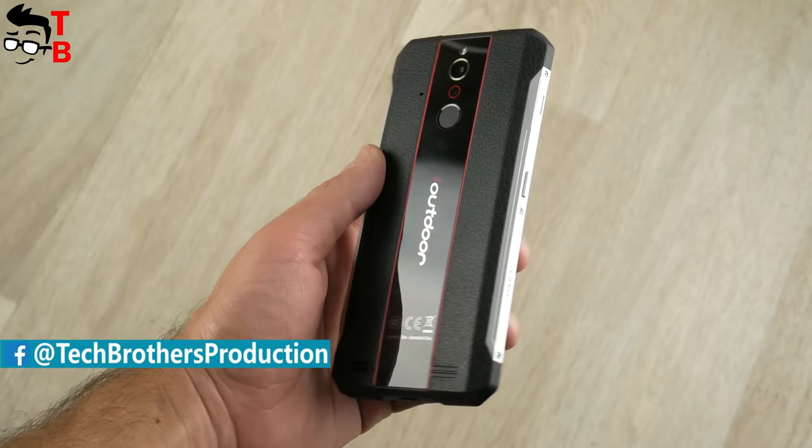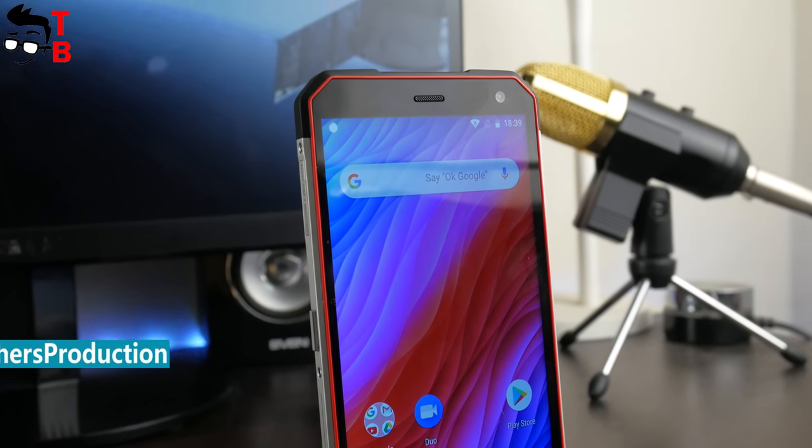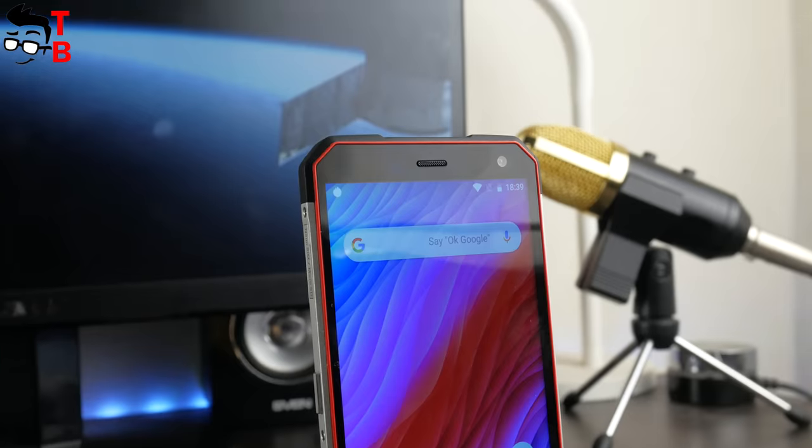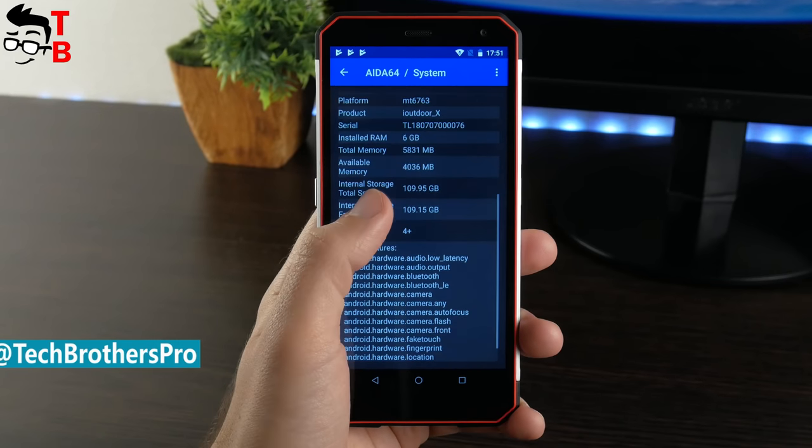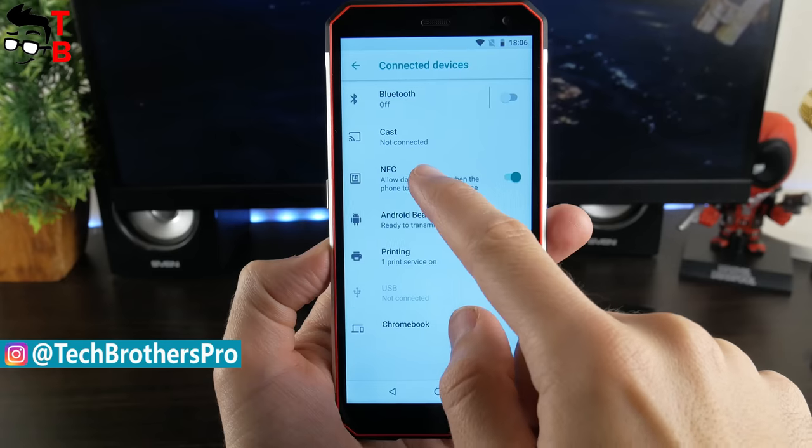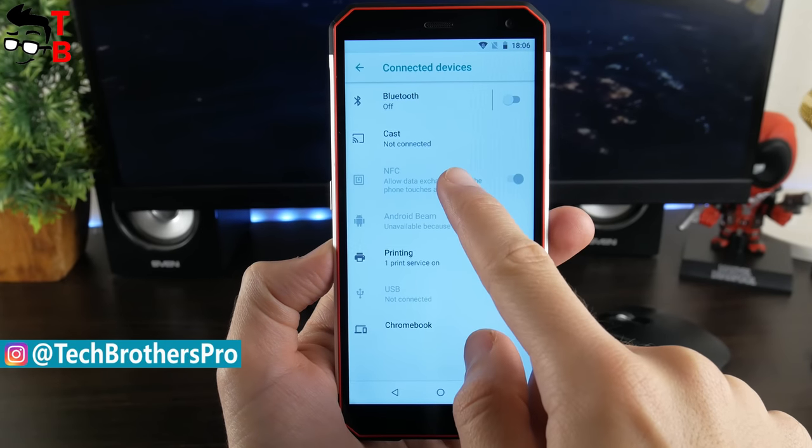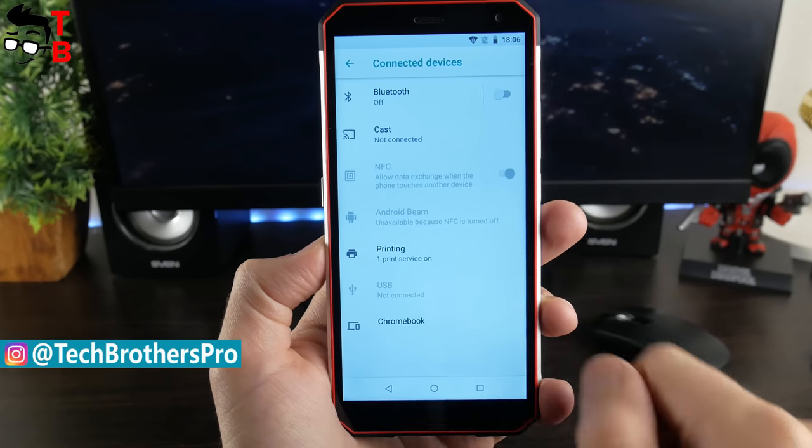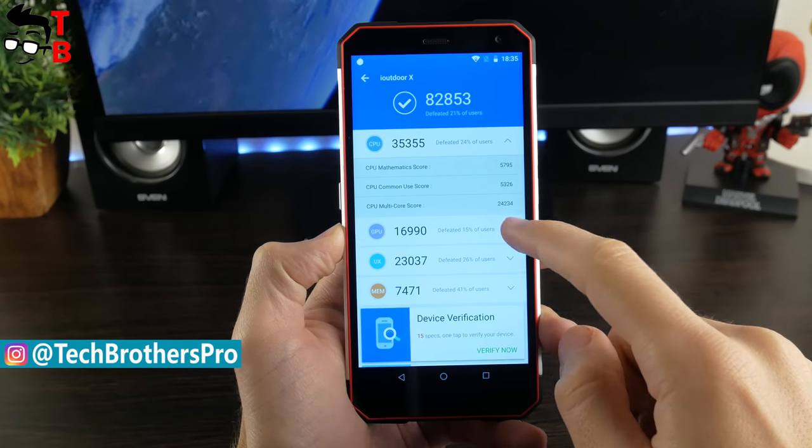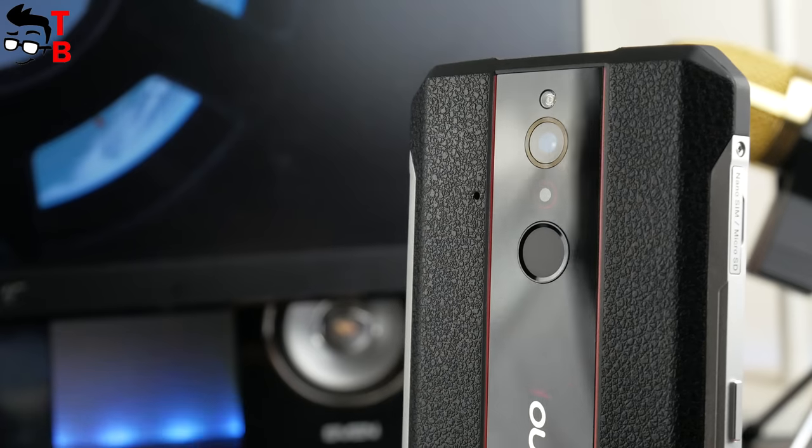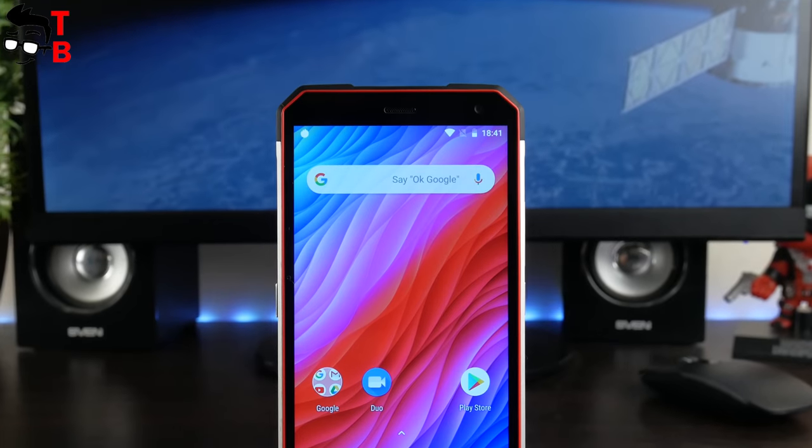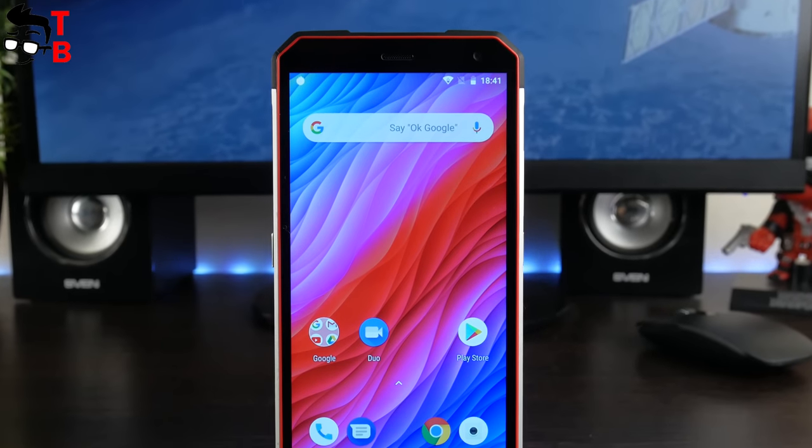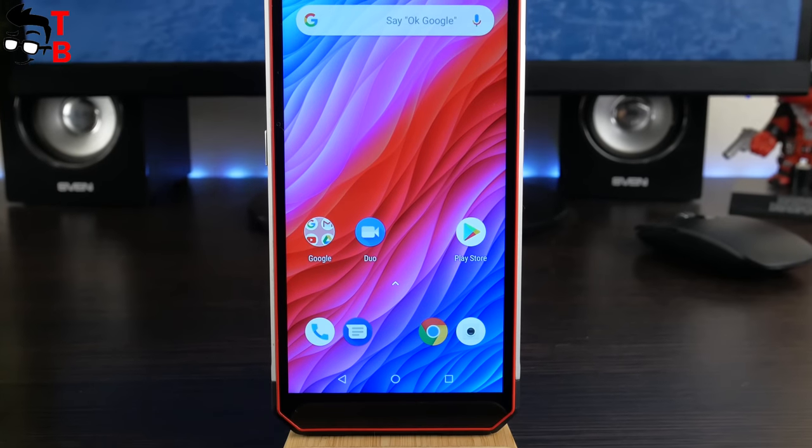This mobile device has IP68 water protection, stylish design, 5.7-inch display, 6GB of RAM and 128GB of storage, NFC, face unlock and many other features. As usual, in coming days, we will make performance, battery and camera tests of this phone. So, subscribe to our channel – Tech Brothers, not to miss new videos!